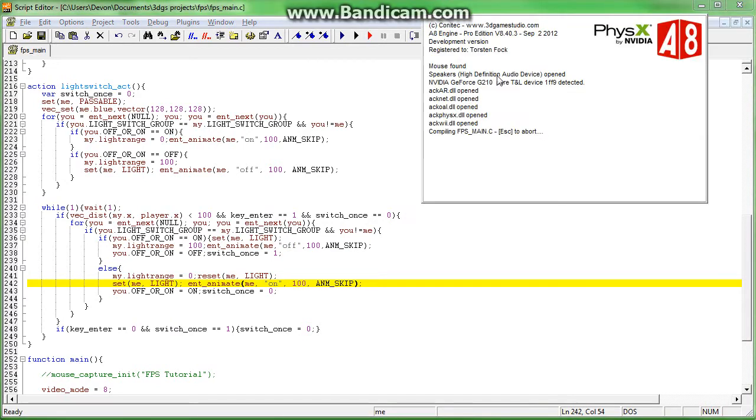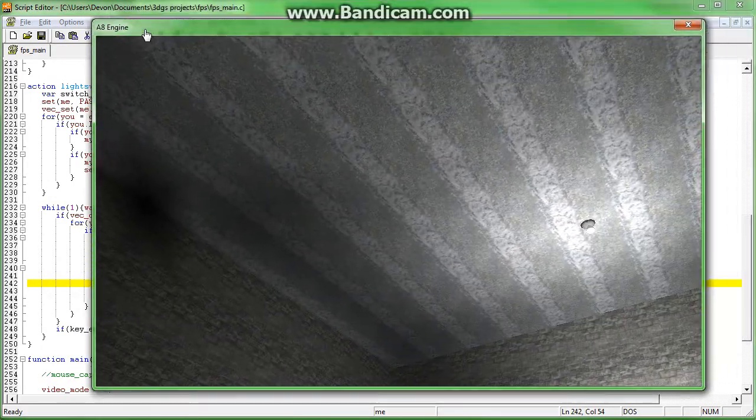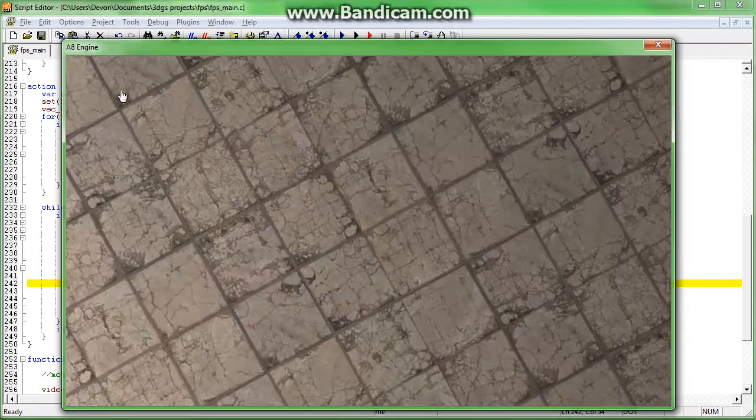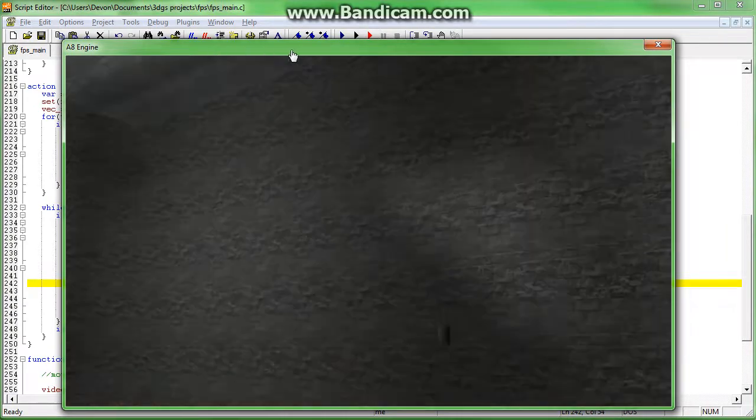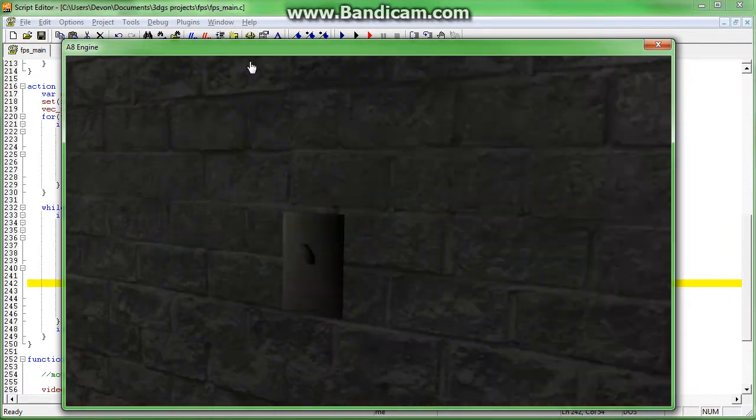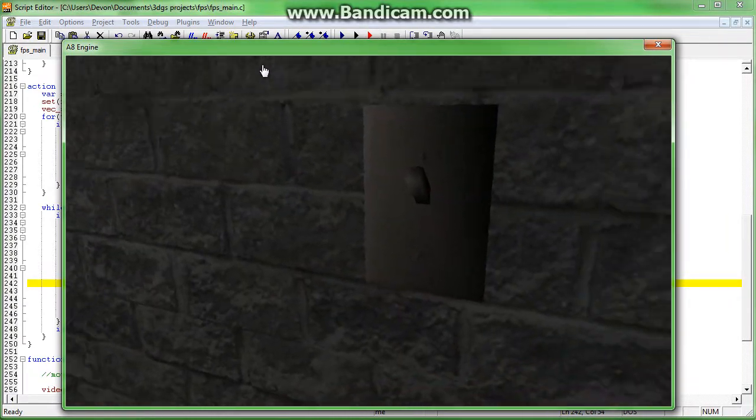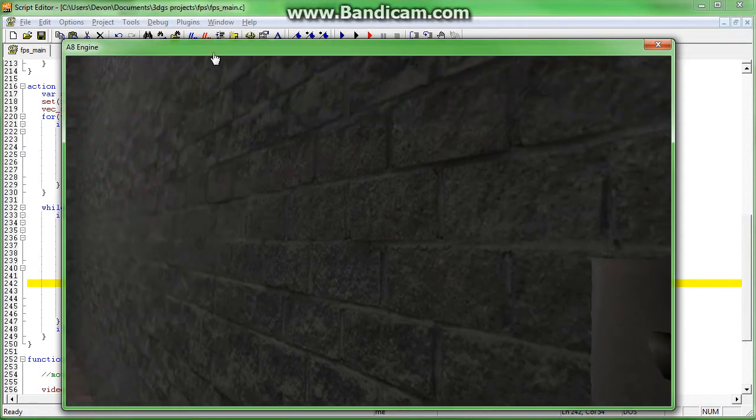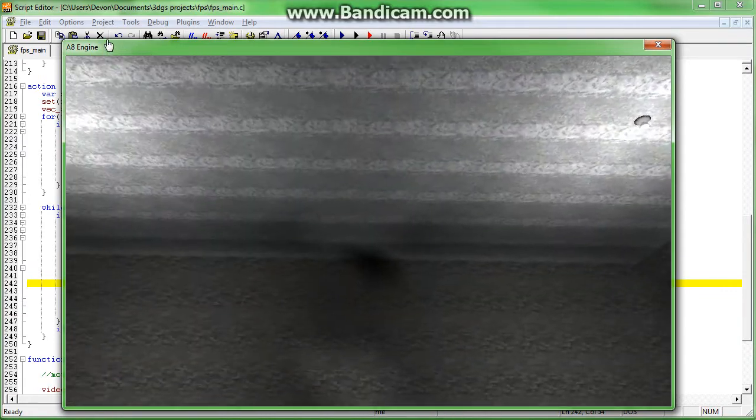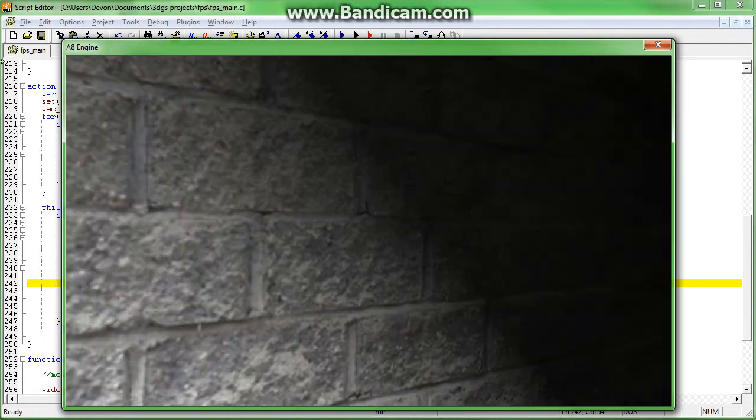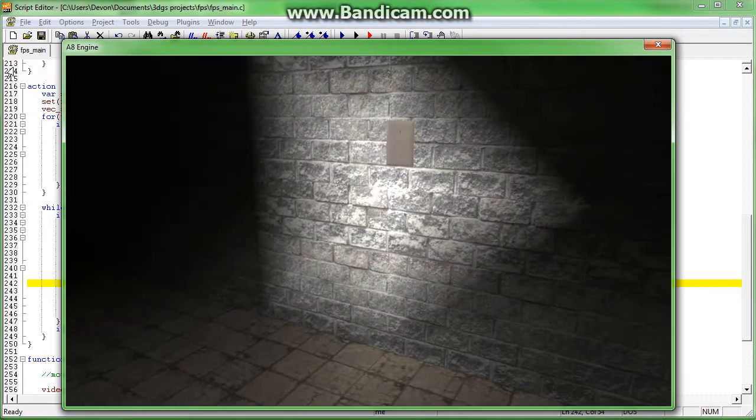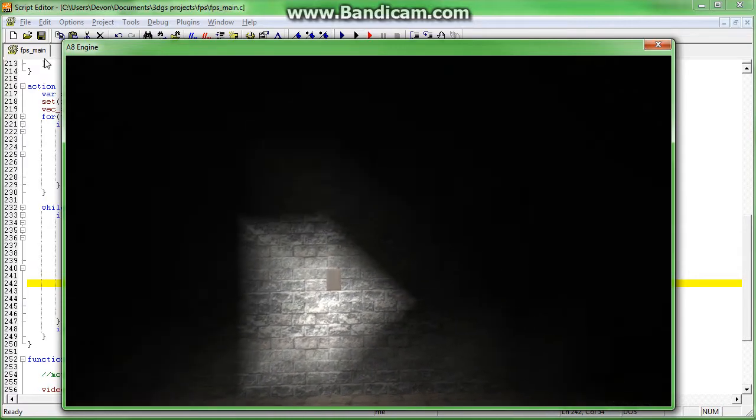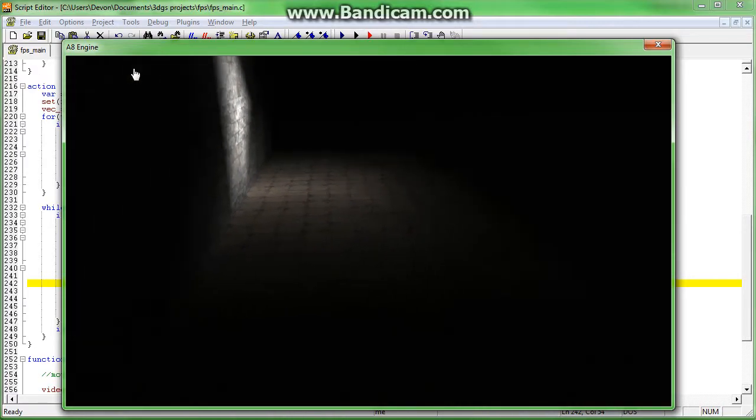So now, if we go in, we find our light switch. We don't necessarily need to be looking at it because of the way we coded it, but you can see here that the light switch is now shining so that we don't lose track of it.